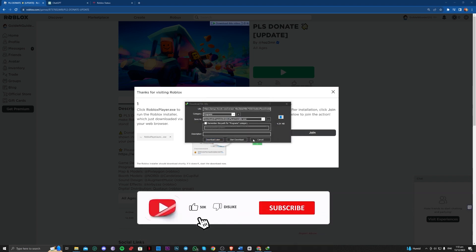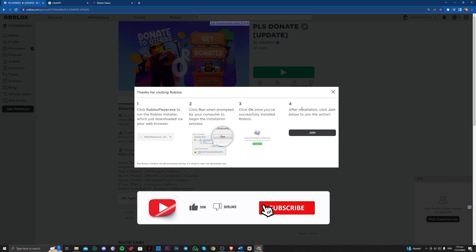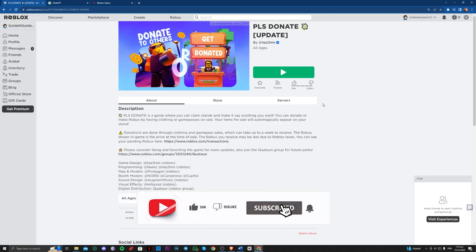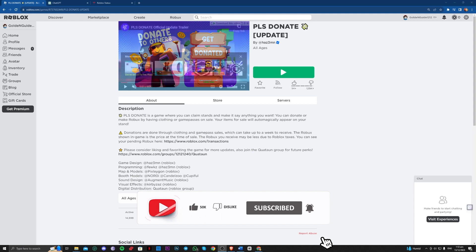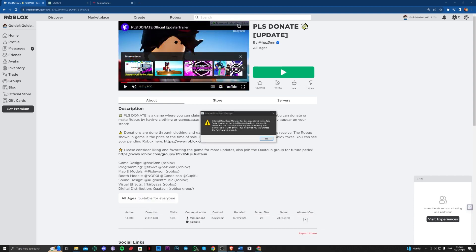And just follow the steps to install it and you should be good to go, guys. And that should probably fix the issue. So okay, guys, that is all for today. That is how you can fix Roblox error code 279. Thank you for watching, guys, and goodbye.